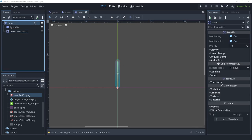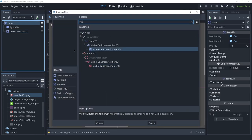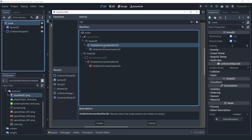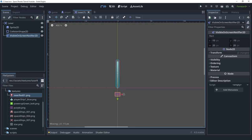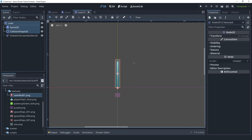We also want to create a VisibleOnScreenNotifier here so that we can delete the laser when it goes outside of the screen. We can put this at the end, make it a little smaller, and place it at the bottom — a little below the end of the laser — so that it gets deleted just a bit after the sprite and collision shape exit the screen.